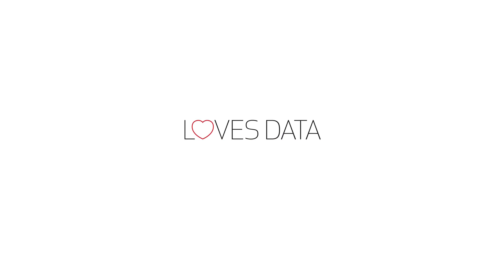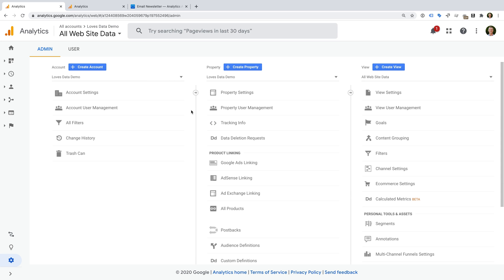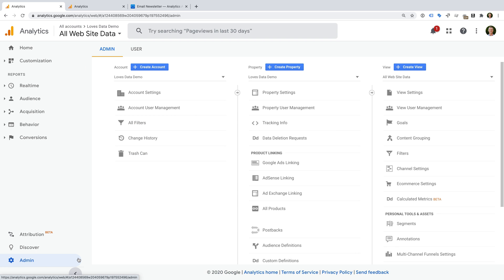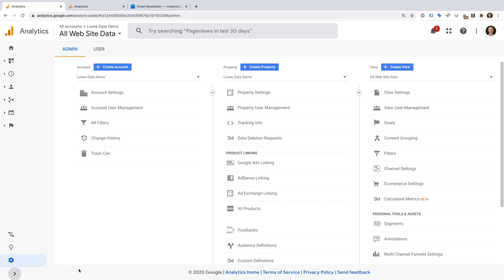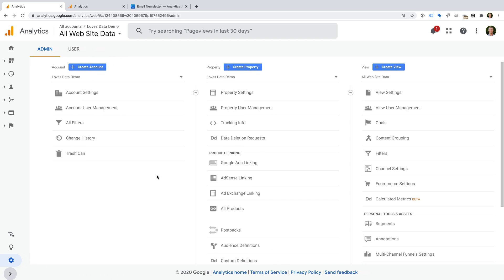Let's get started. Once you've logged into your Google Analytics account, you'll need to start by selecting admin on the bottom left corner. To configure goals in Google Analytics, you will need edit level permission for the reporting view. If you don't have edit permission, then you will be able to see if any goals have been configured, but you won't be able to add new goals or make changes to any existing goals.